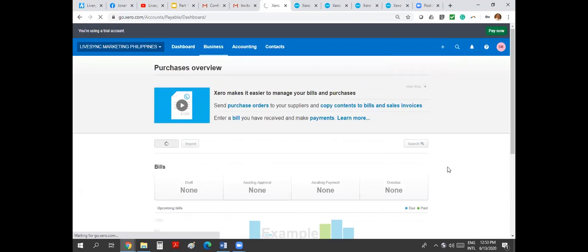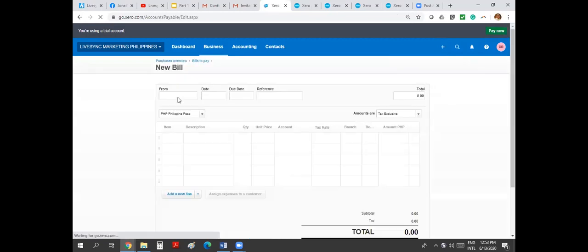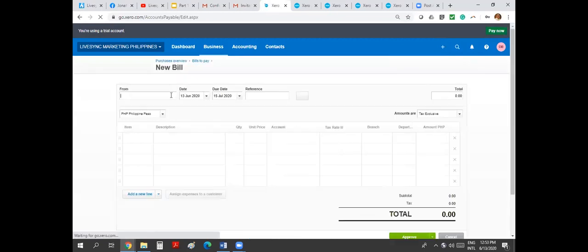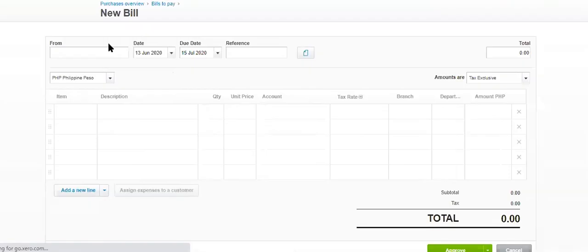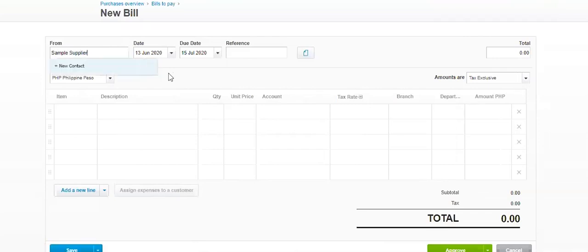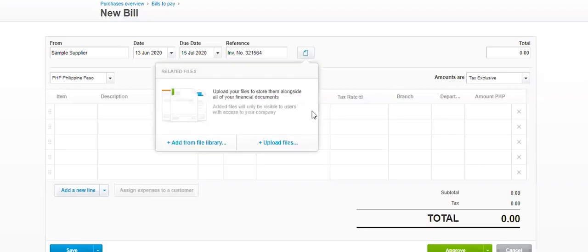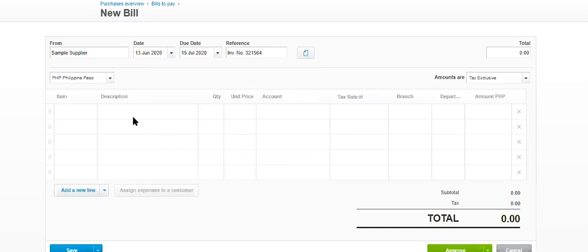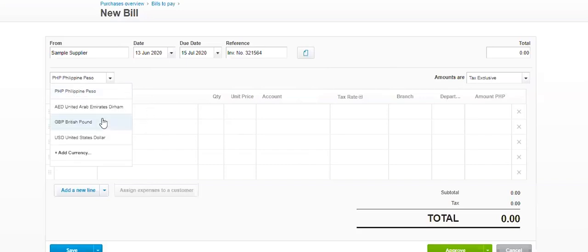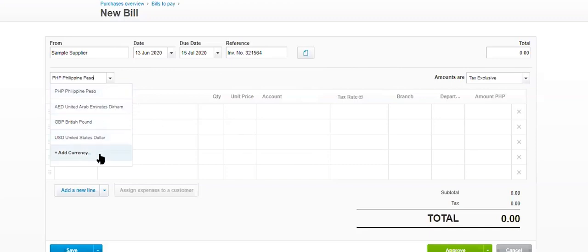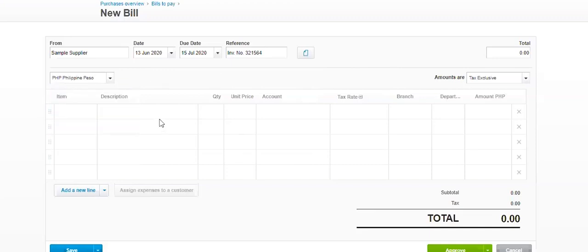So I create a fresh bill now and let's start creating a bill. Sample supplier. The date is today. This is the due date. And then what you would want to input here would be the supplier invoice number, because you would receive a bill. So let's say you receive a bill of 3D154. You can attach a copy of that scan copy.